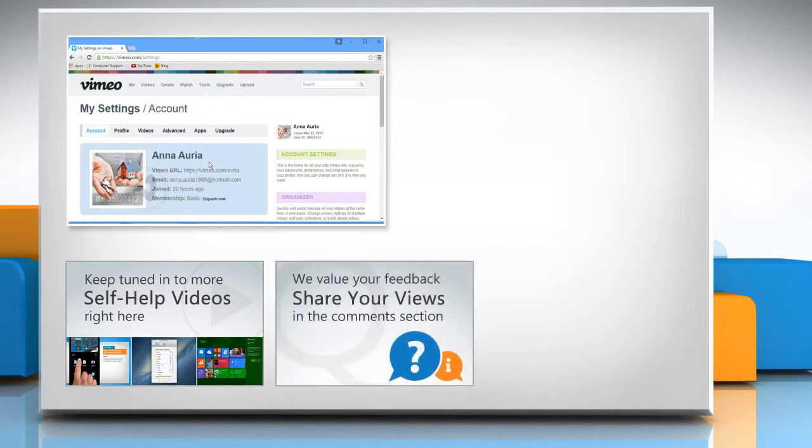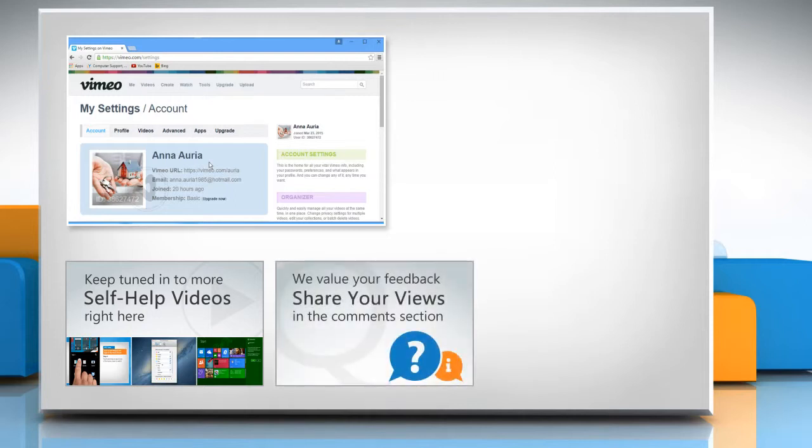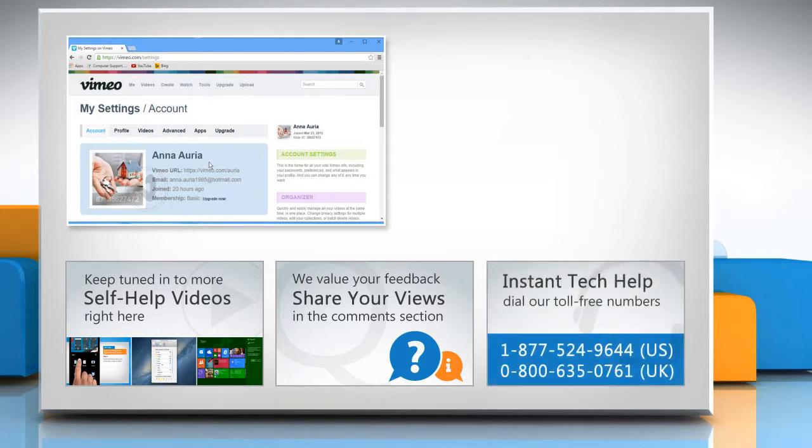Have something to ask or share? Pen it down in the comments! To get iYogi tech support, dial toll-free numbers!